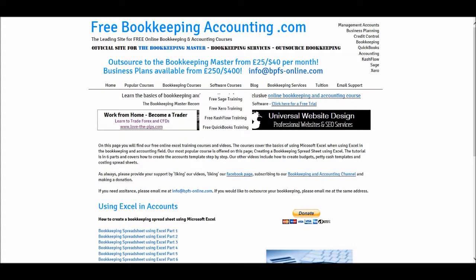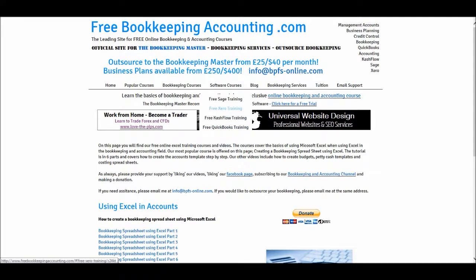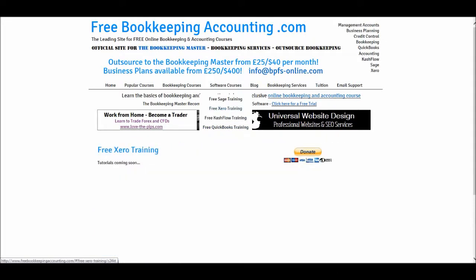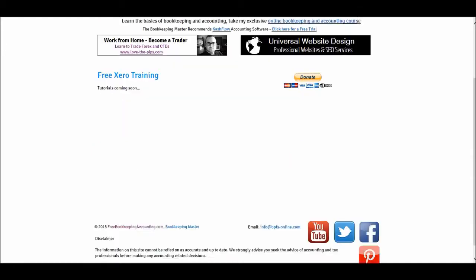Under my software courses, I have my free SAGE training course once again, and then links for free Xero training, free cashflow training, and free QuickBooks training. These bottom three are still under construction. If we click on free Xero training, you'll see that it says tutorials coming soon.